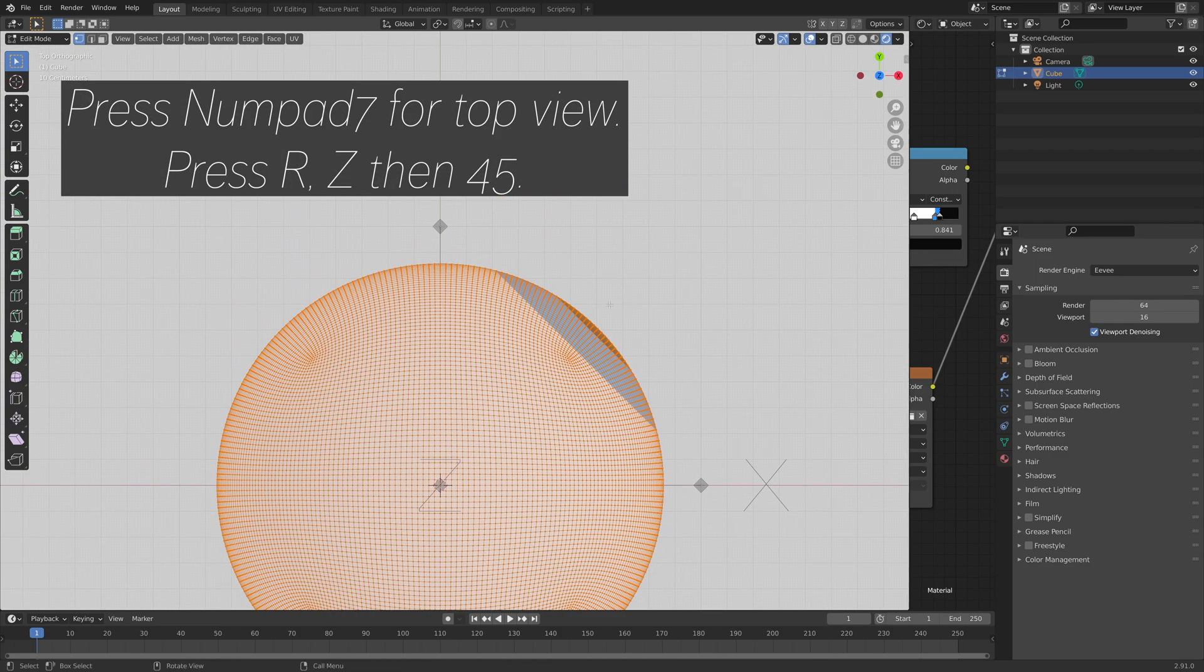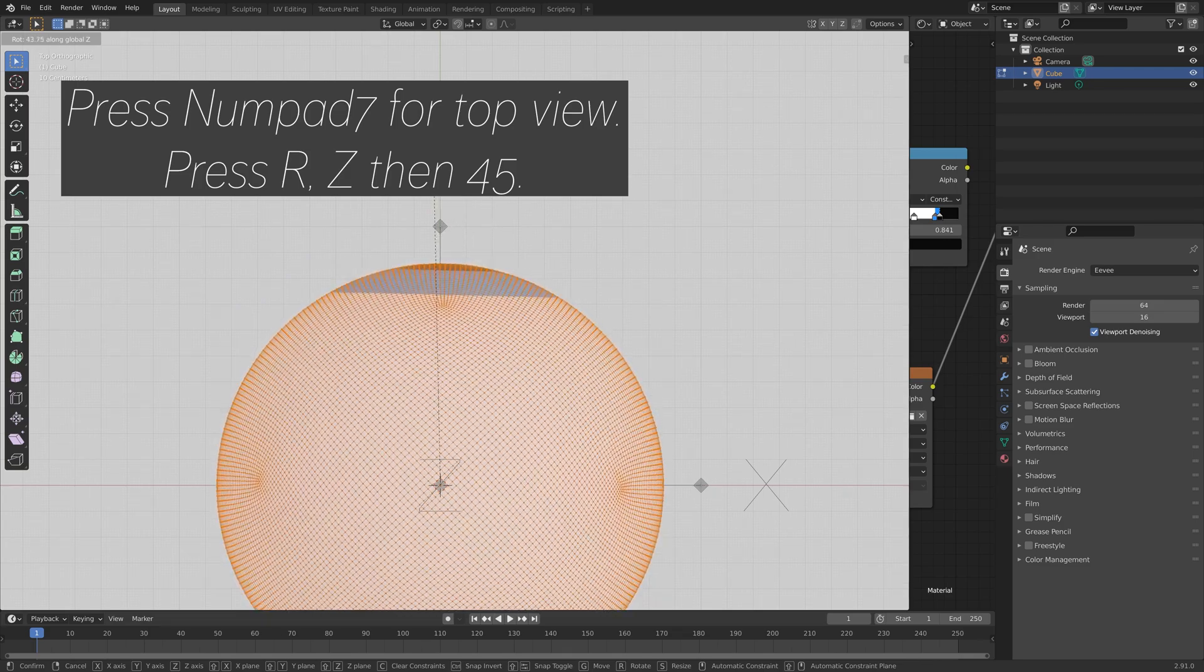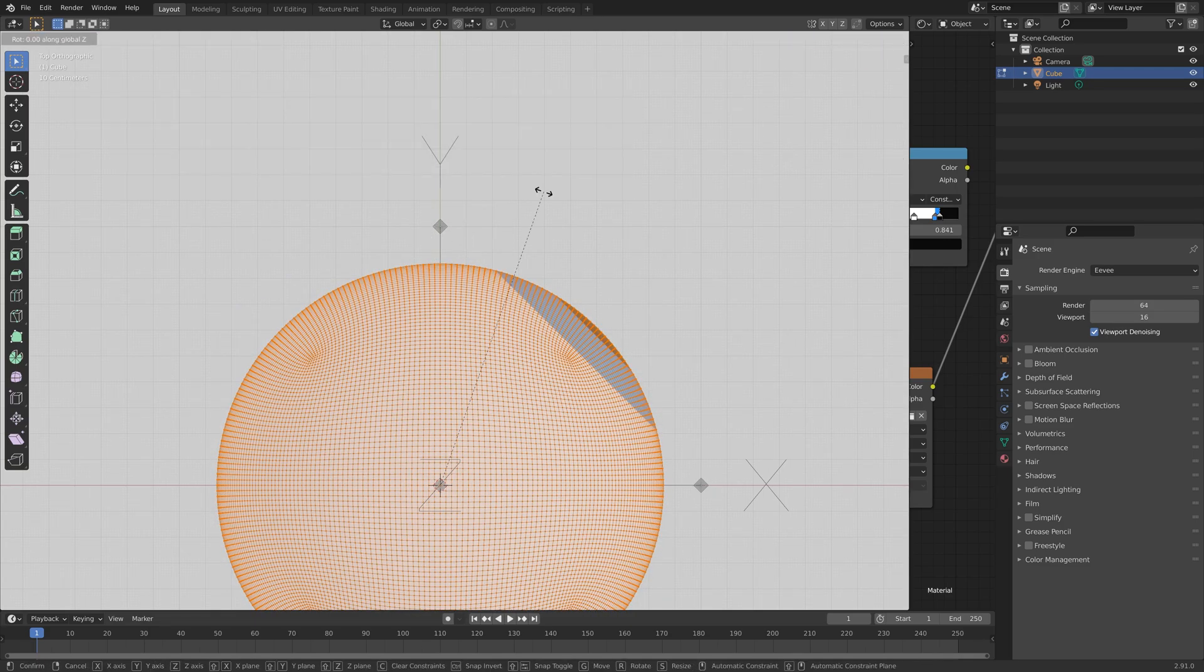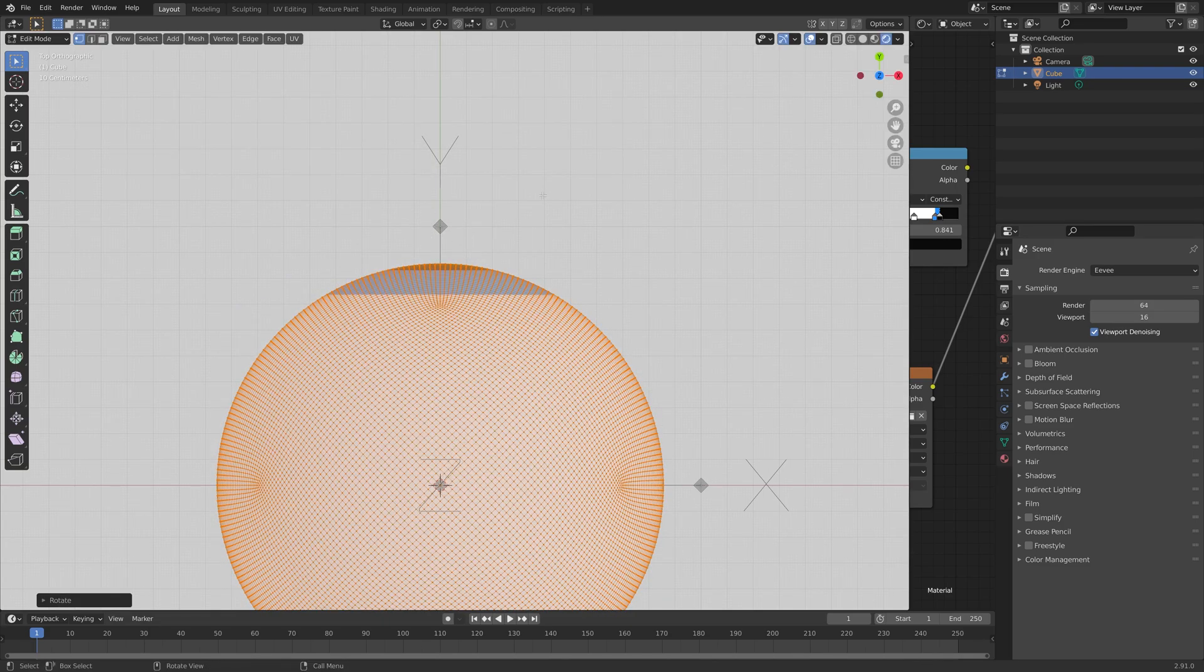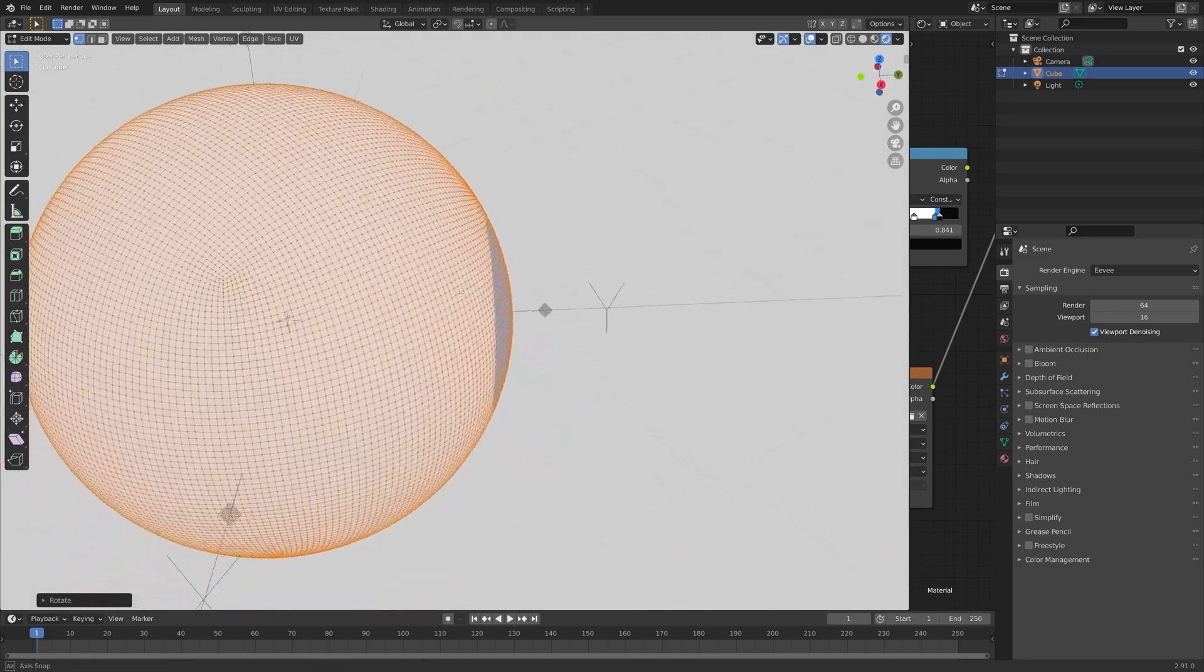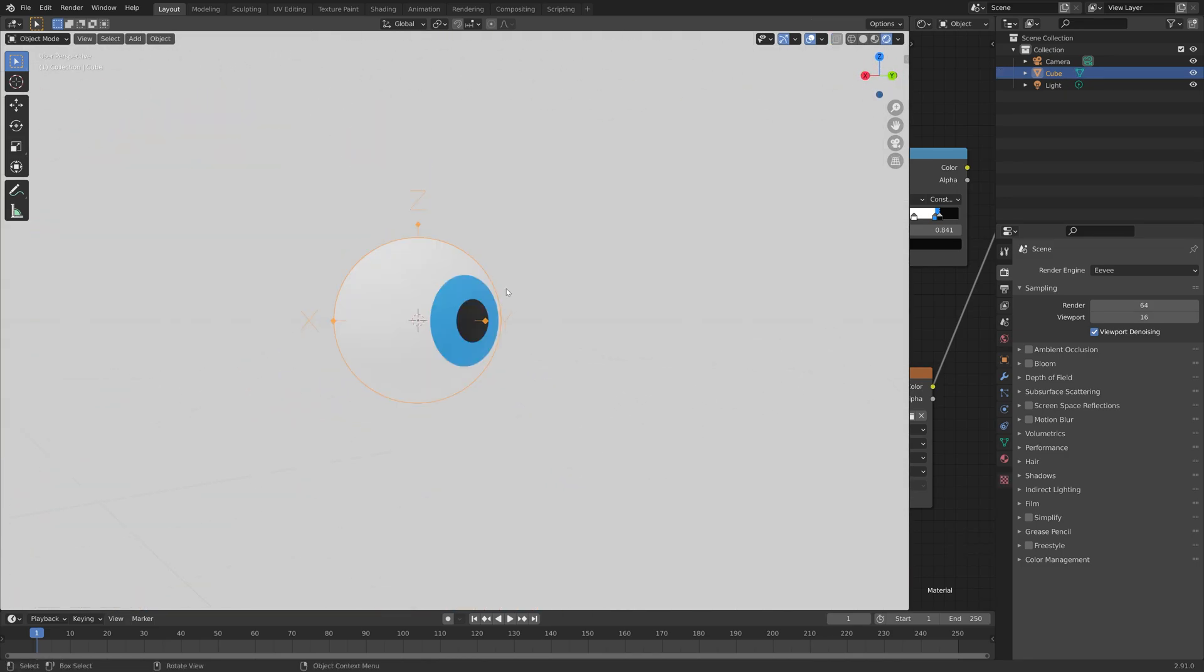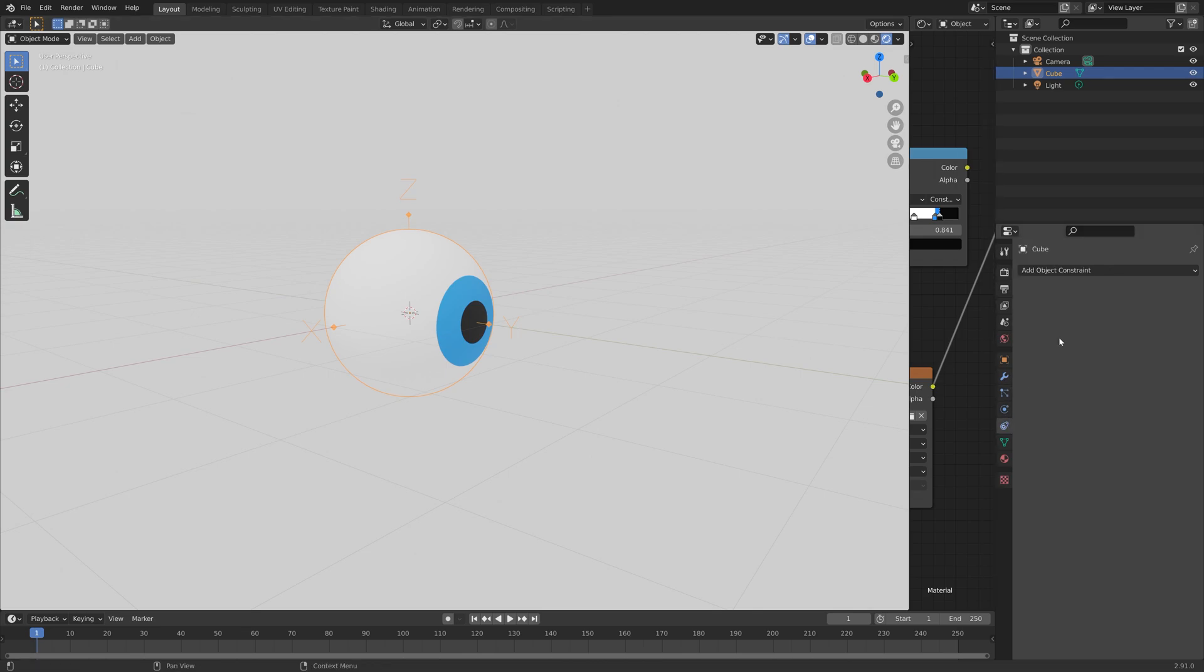And then press Numpad 7 for Top View. And then press R, Z, then 45, to rotate it 45 degrees on the Z axis, so that it aligns with the y-axis. And that way, it's going to be much easier to rig the eye.